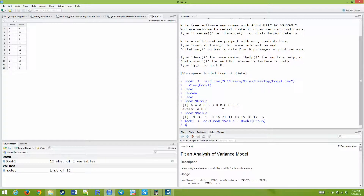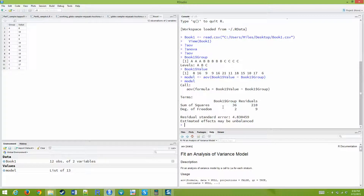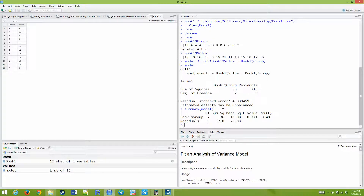If I ask what model is, it shows me sum of squares and degrees of freedom. Let me do summary of our model, and this will return our ANOVA table that we created by hand. This is a very simple, straightforward way to perform ANOVA analysis.